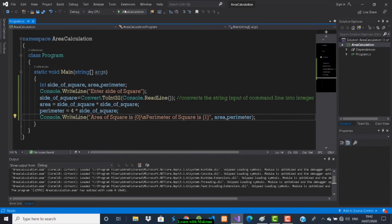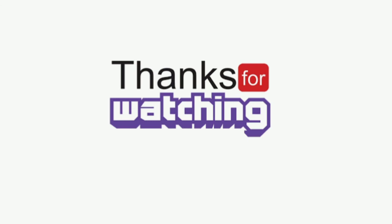We are going to do one more program in the next video on data types, and then we will move on to string functions. This is all about this video — thank you for watching.